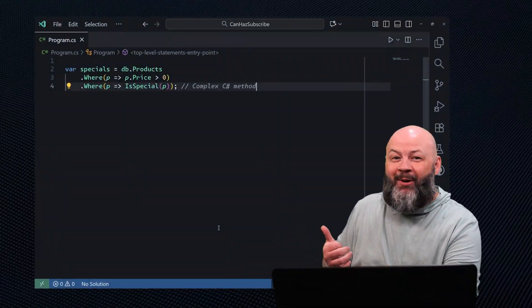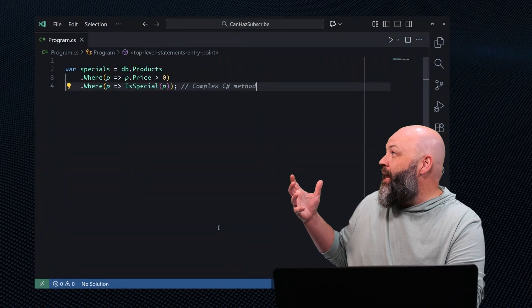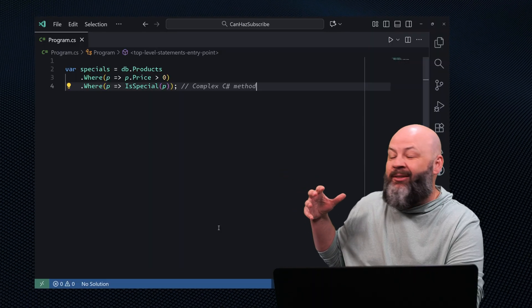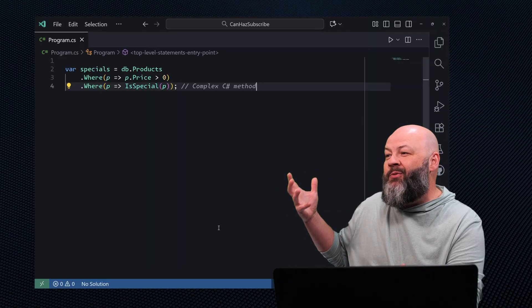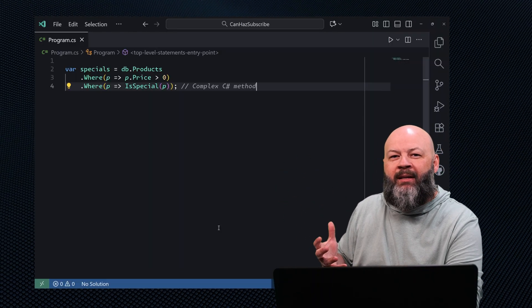LINQ is pretty awesome, especially when you're working with EF Core — until you throw it a curveball it doesn't know how to handle. Check out this code: we're getting products where the price is greater than zero, and then we're calling some fancy IsSpecial method that's in C#. At best, we're going to get a runtime error. At worst, it's going to try to pull that whole dataset into memory and execute that C# for every record in the dataset.